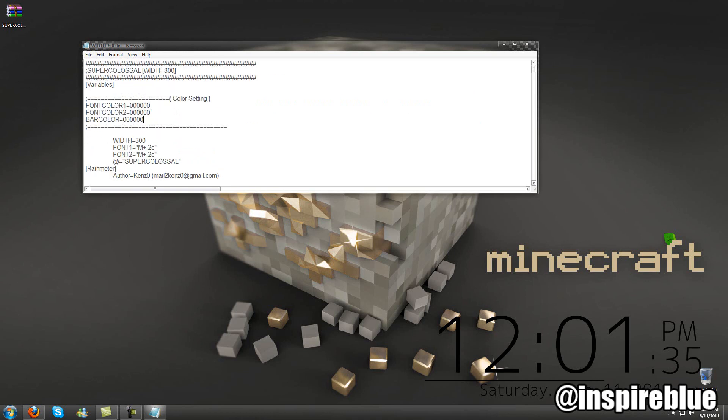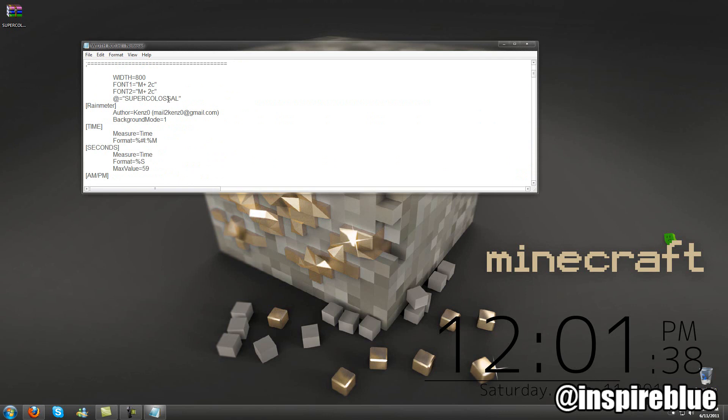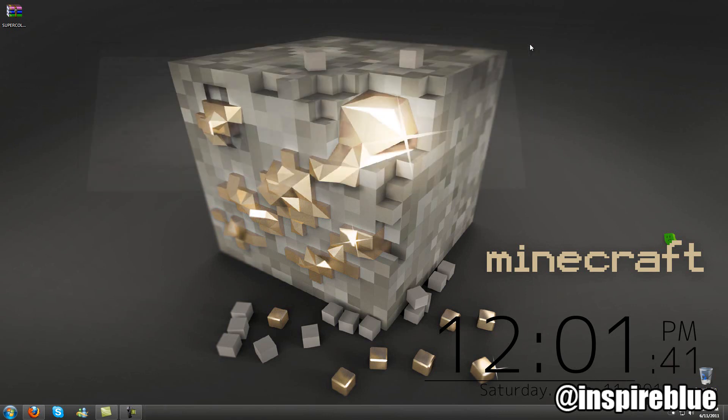But you don't really have to mess with these settings unless you want to change the color and change the size. Other than that, you're good to go.